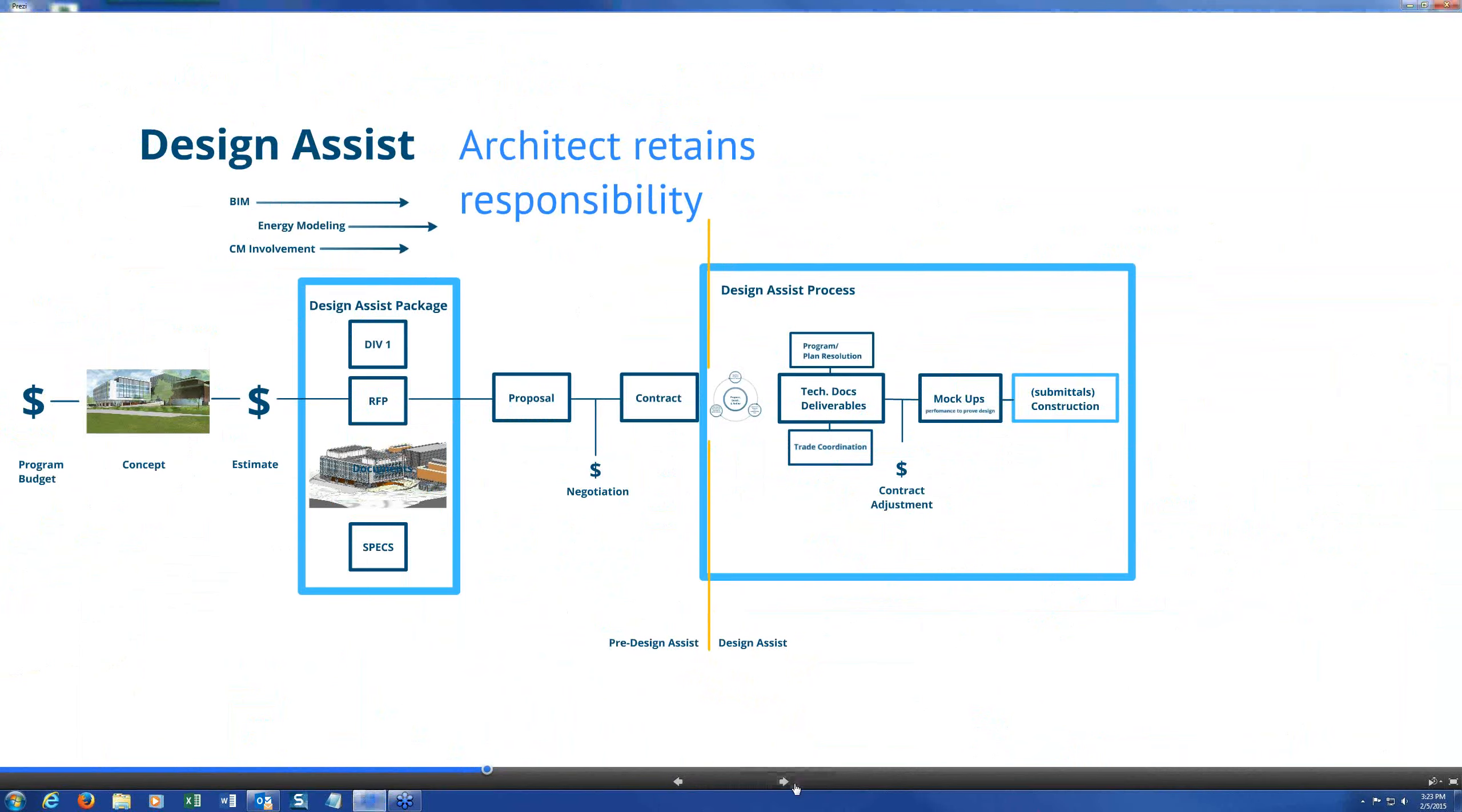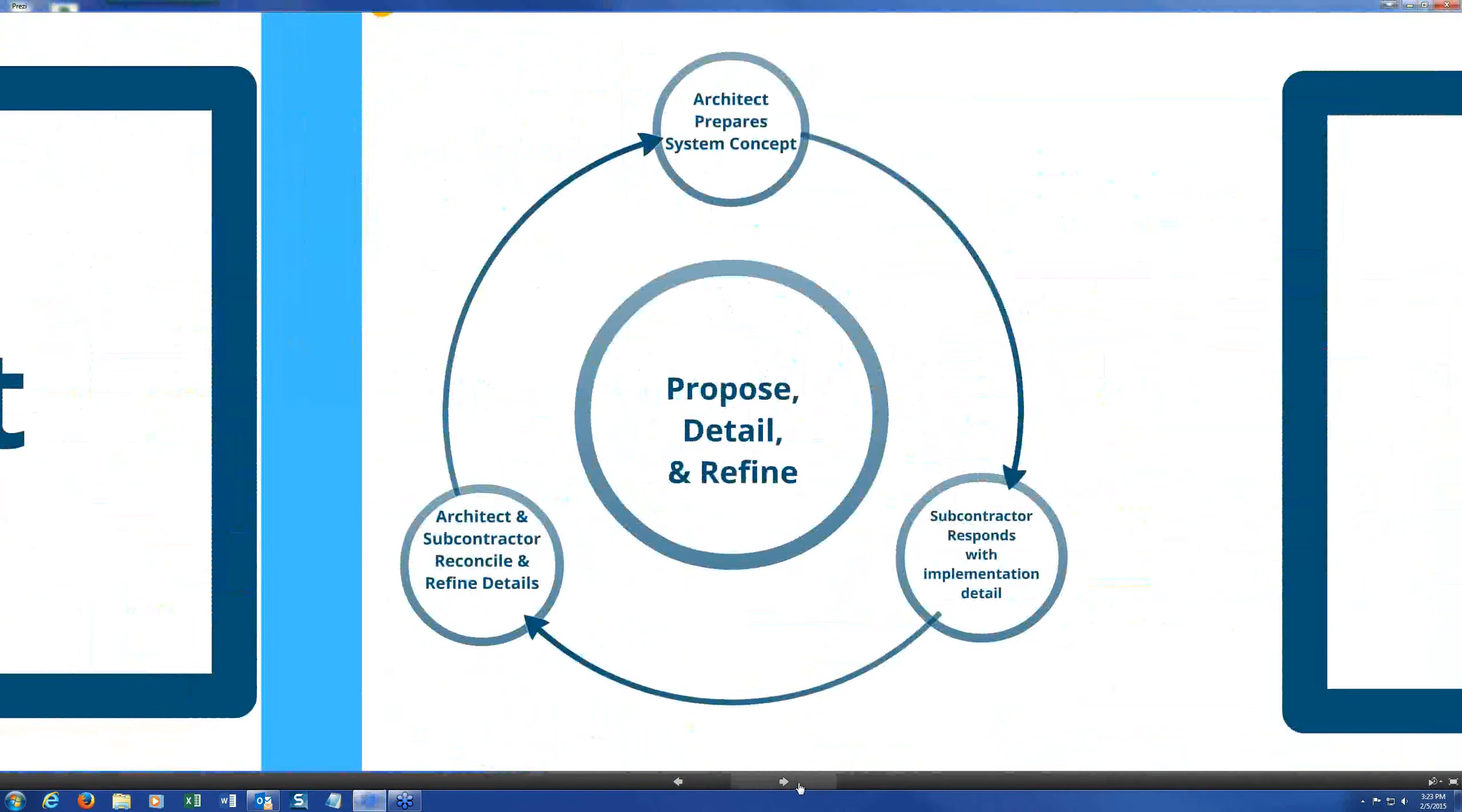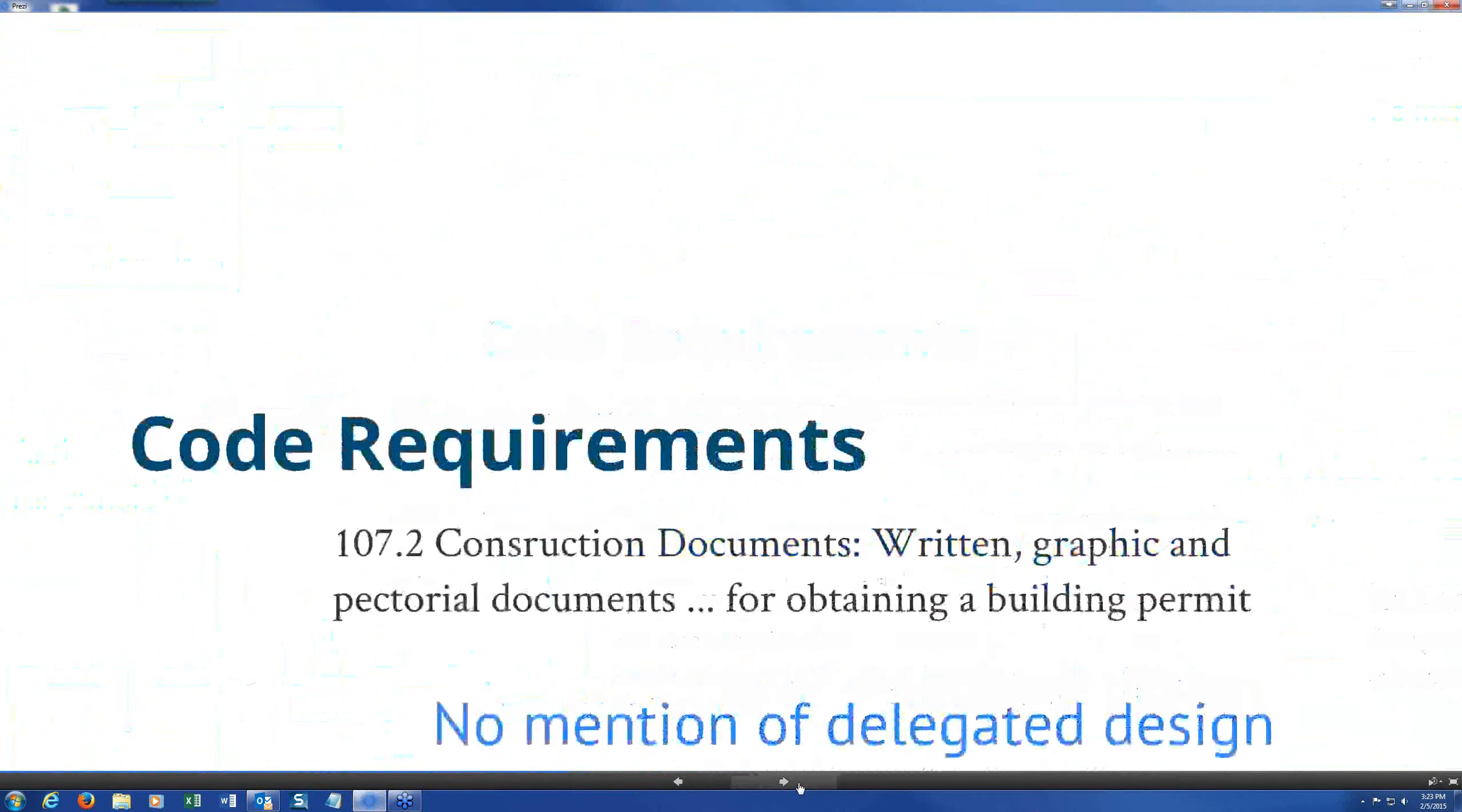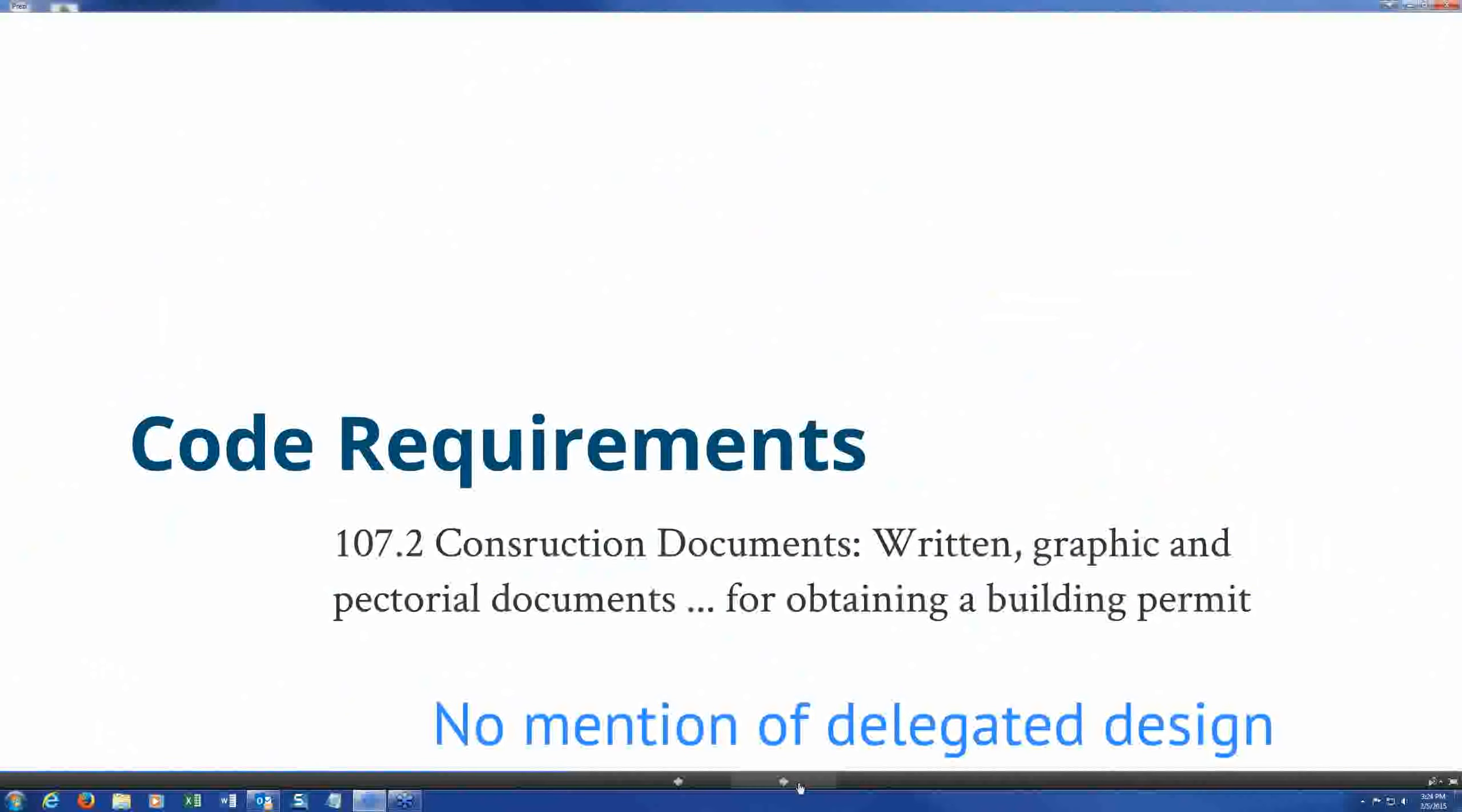Greta Eckhart is making a comment saying I think the key to both delegated design and design assist is to clearly identify design intent and performance criteria, communicate this information as unambiguously as possible. And that's very well said. And of course that's one of the critical things that a preliminary project description can do for us. And Greta is working with David and me on the CSI task team that is in the process of updating PPD format. So that's a very cogent remark. So why don't we press on here a bit and see if we can answer some of these other questions that are coming up.